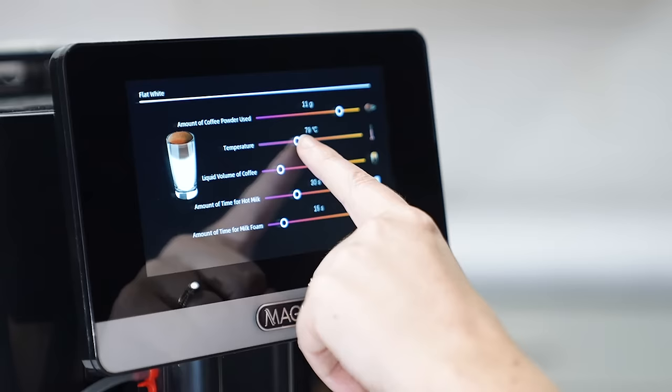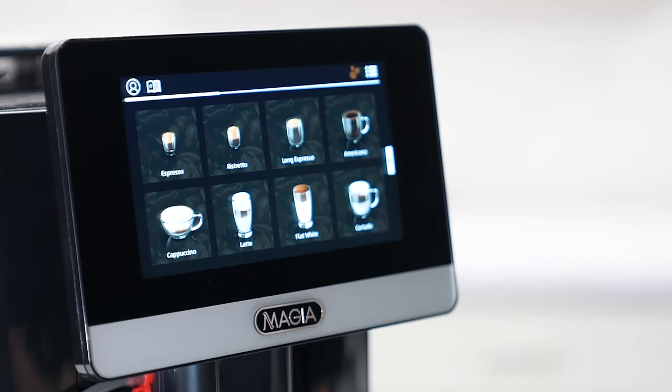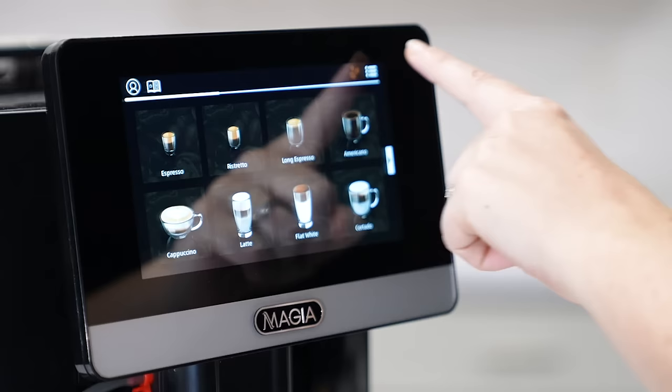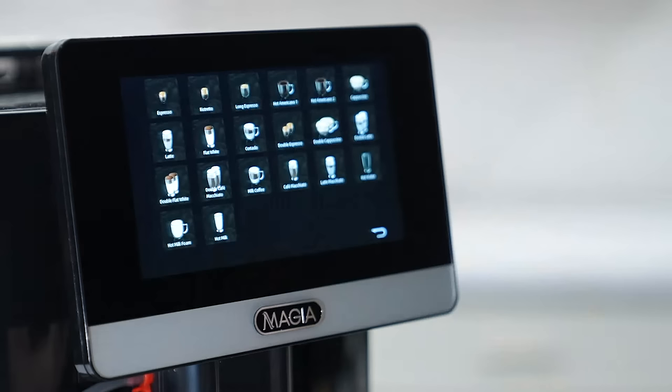To customize a drink from the main coffee menu, select the three-line button on the upper right of your screen. Then select General Settings on the lower left, then Coffee Customization on the upper right.